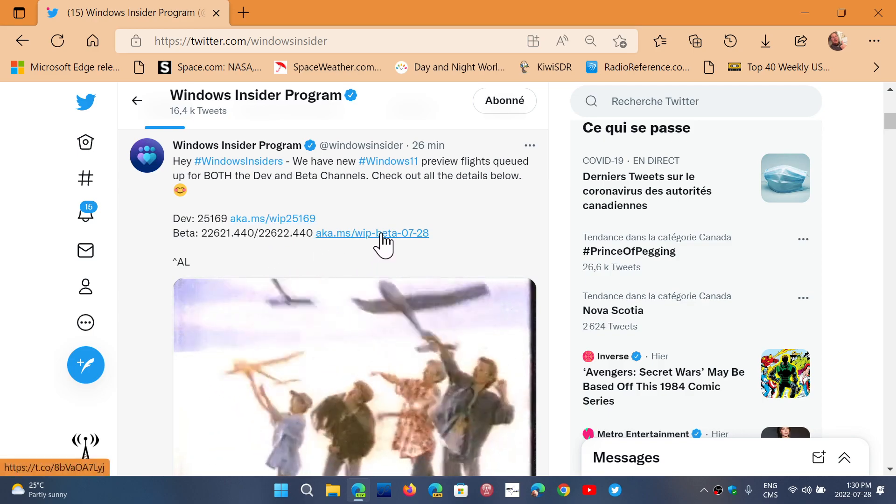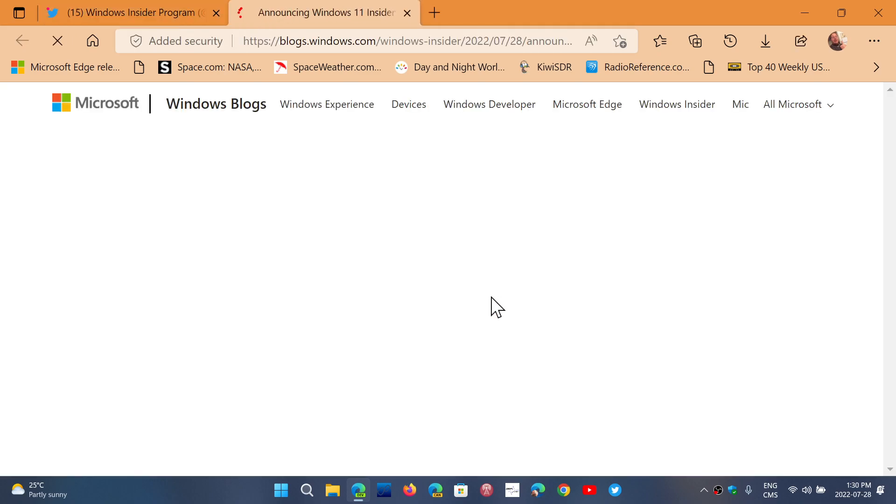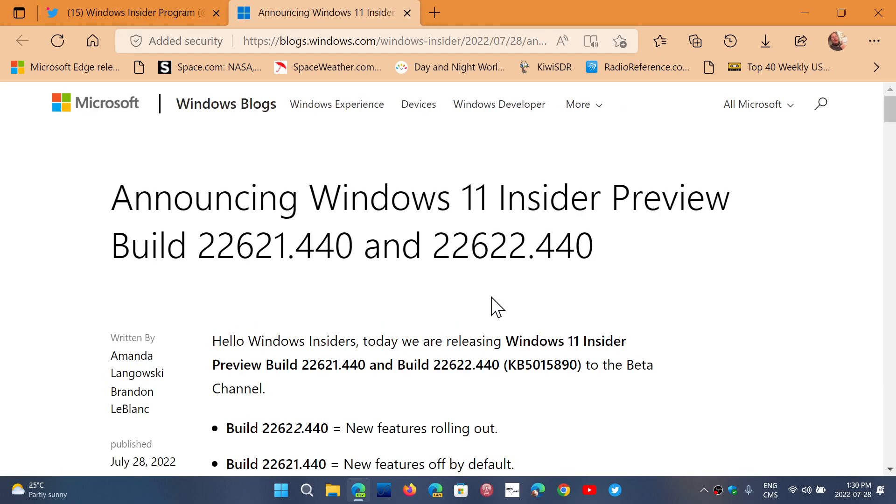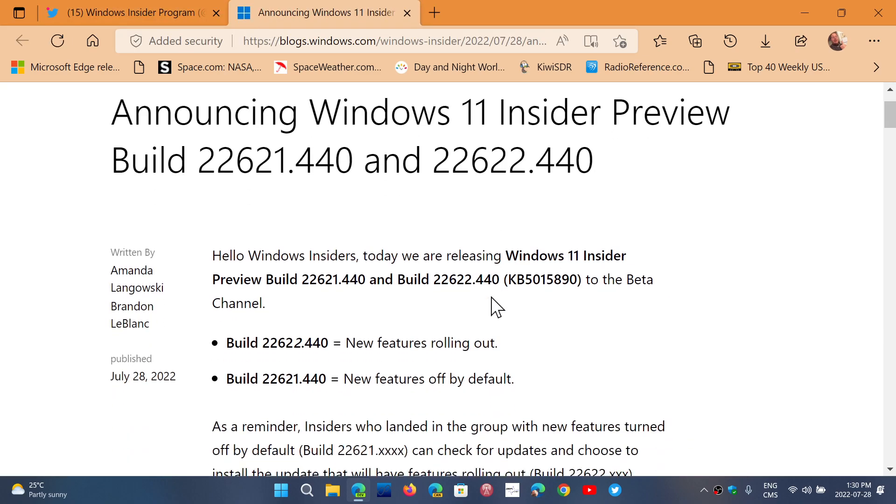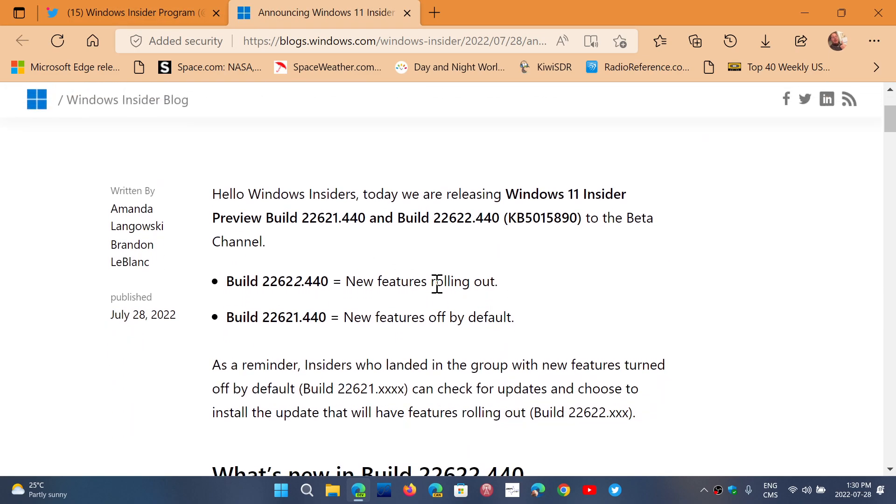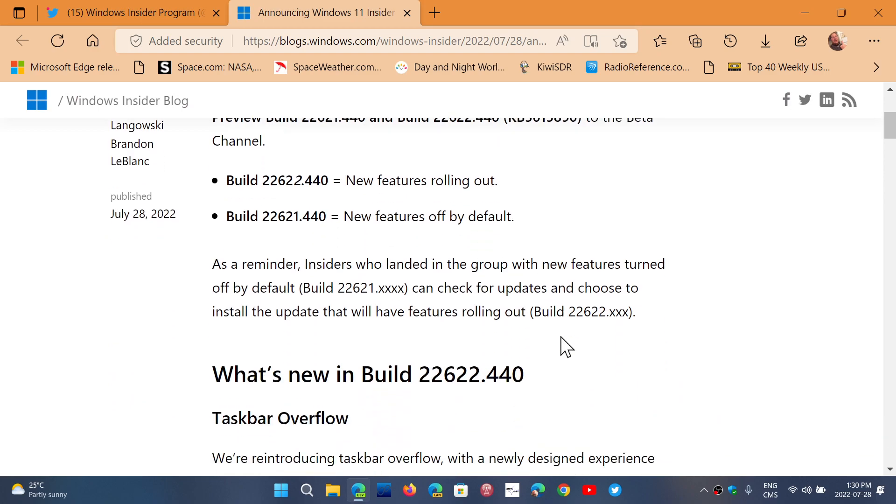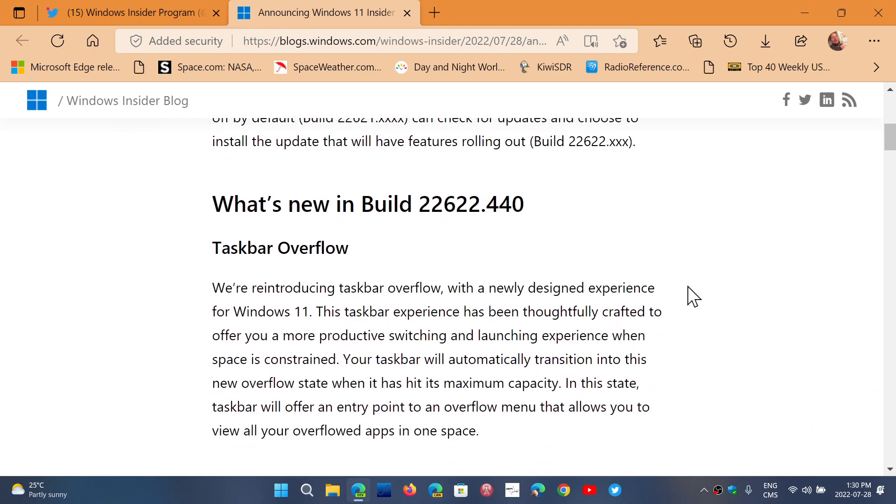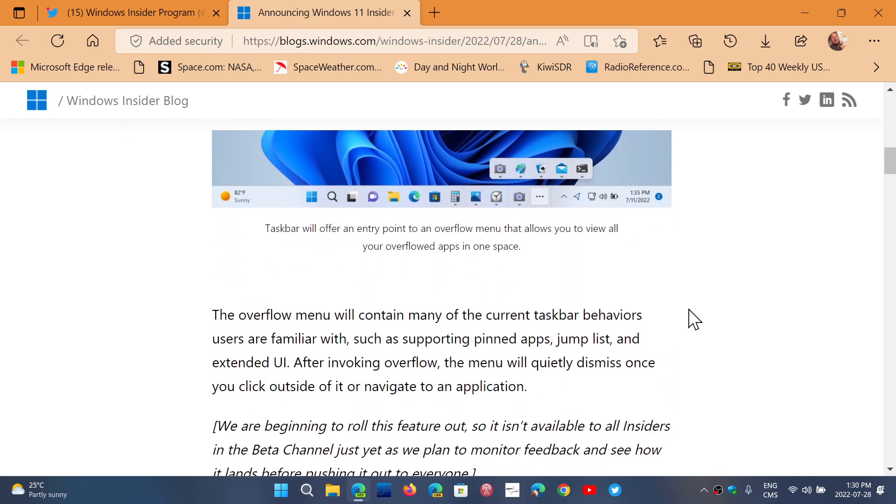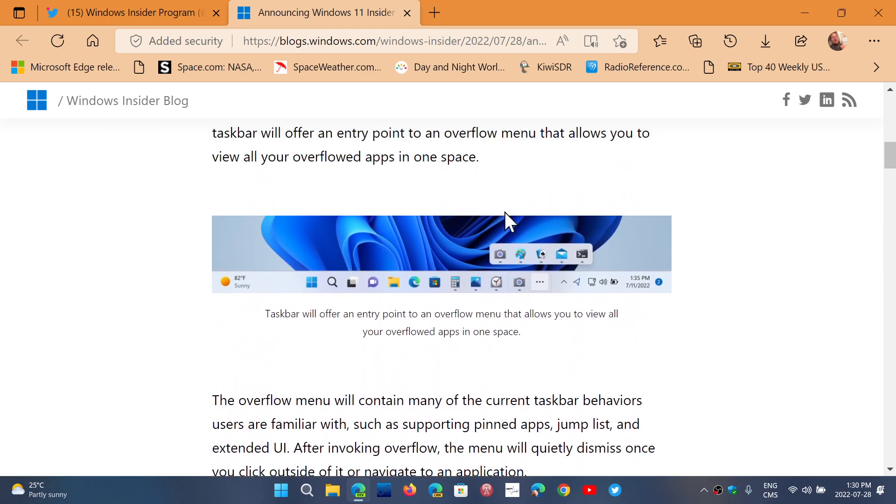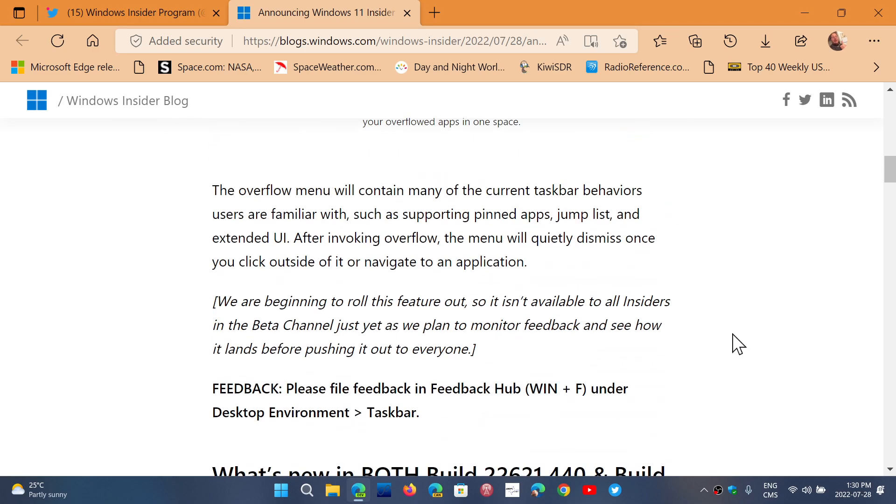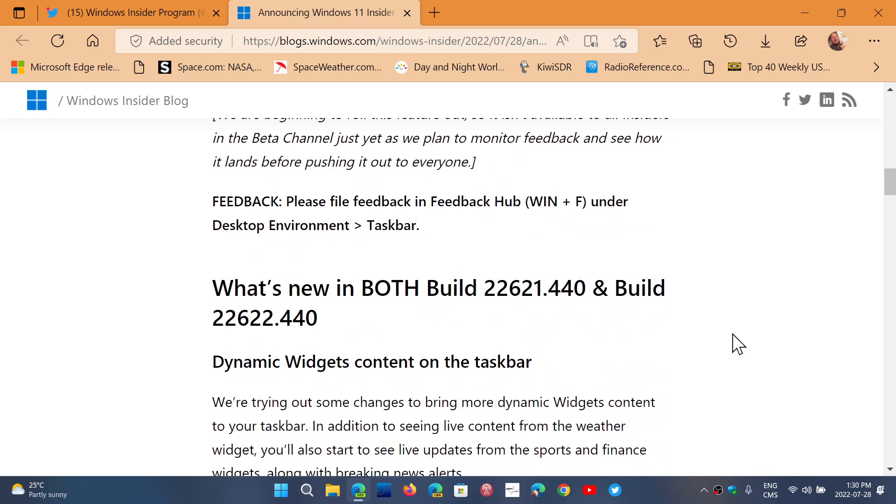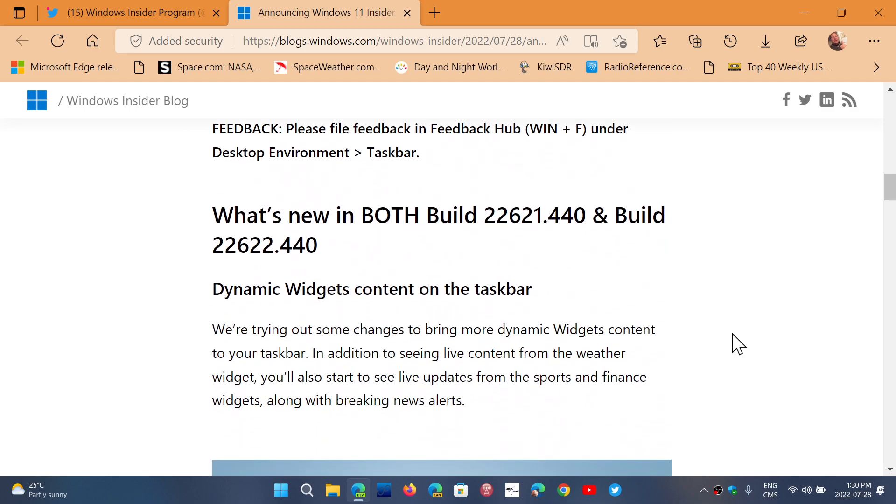New features rolling out and new features off by default - that's the difference here. Taskbar overflow that we have in the dev channel actually showed up in the dev last week.